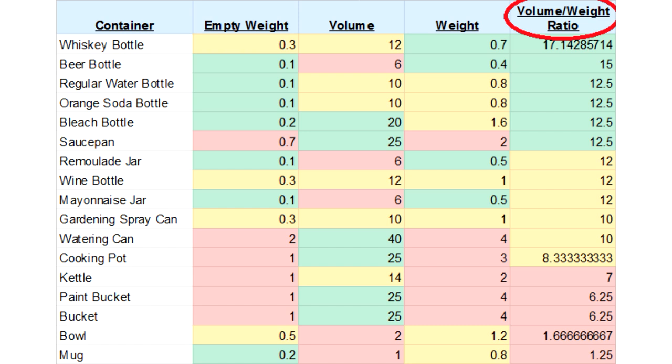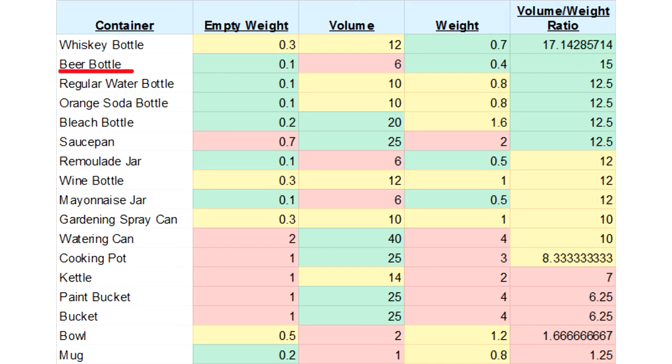We need this value to determine what container is best because some containers weigh more but take less water than others. Judging by this list, you can already see that the whiskey bottle is the best water container. Under it is the beer bottle, but it's smaller in volume.